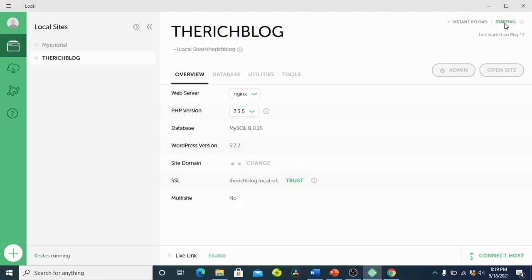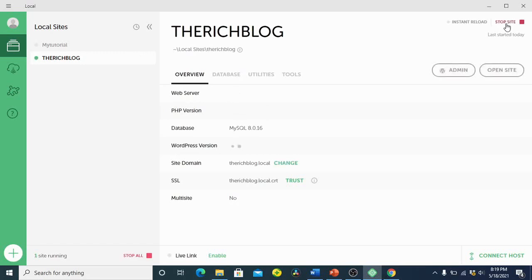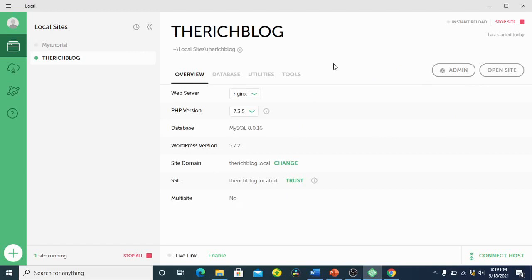I'm going to start it, and once it's ready it will tell you. Now it's ready — we can move into our admin section. Whenever it's ready, you'll see at the bottom that the site is running, meaning the site is enabled and ready to work.